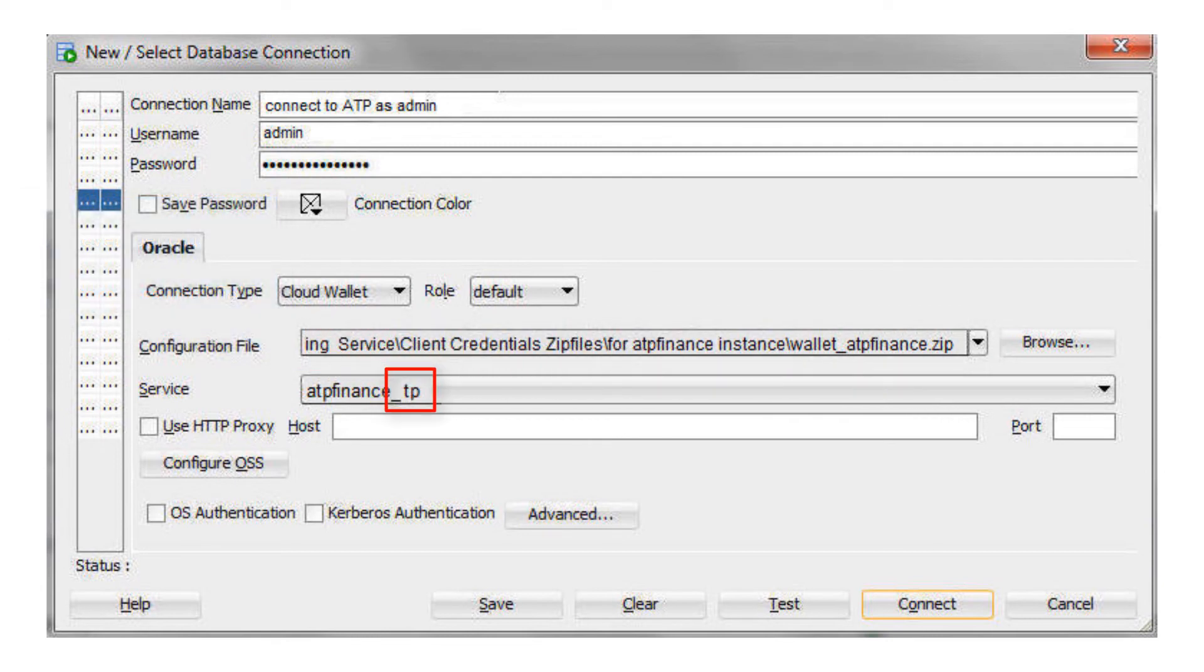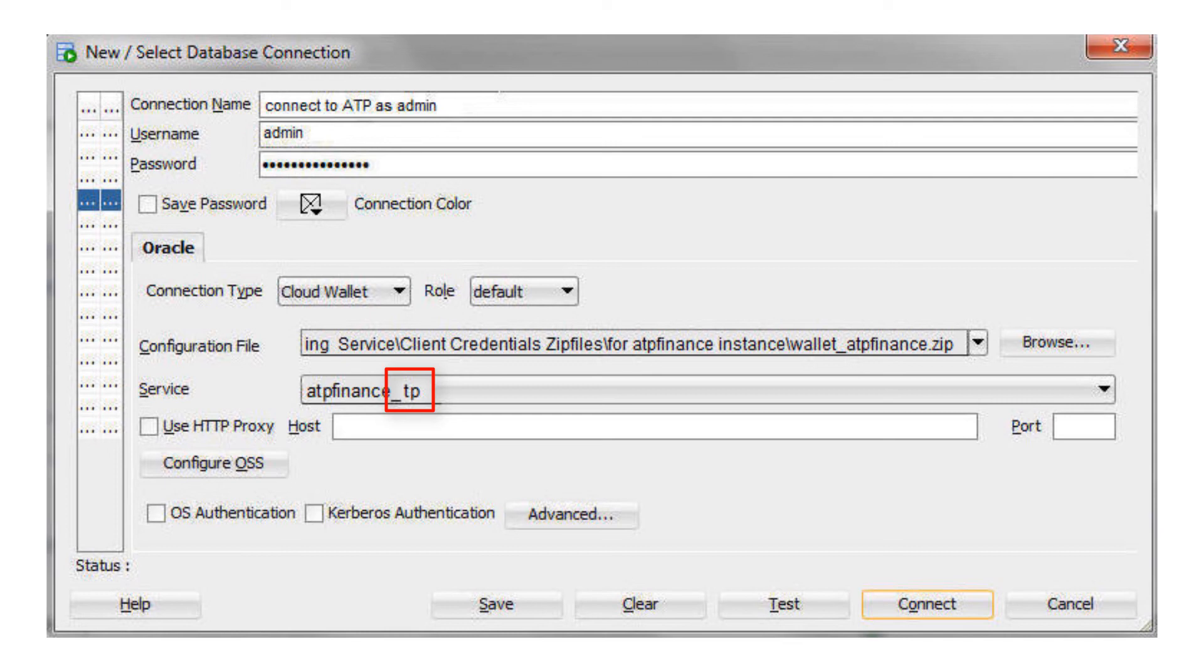For the service, select TP Urgent, TP, High, Medium, or Low. These service levels map to the TP Urgent, TP, High, Medium, and Low consumer groups, which provide different levels of performance and concurrency. Click Connect to connect to your database.